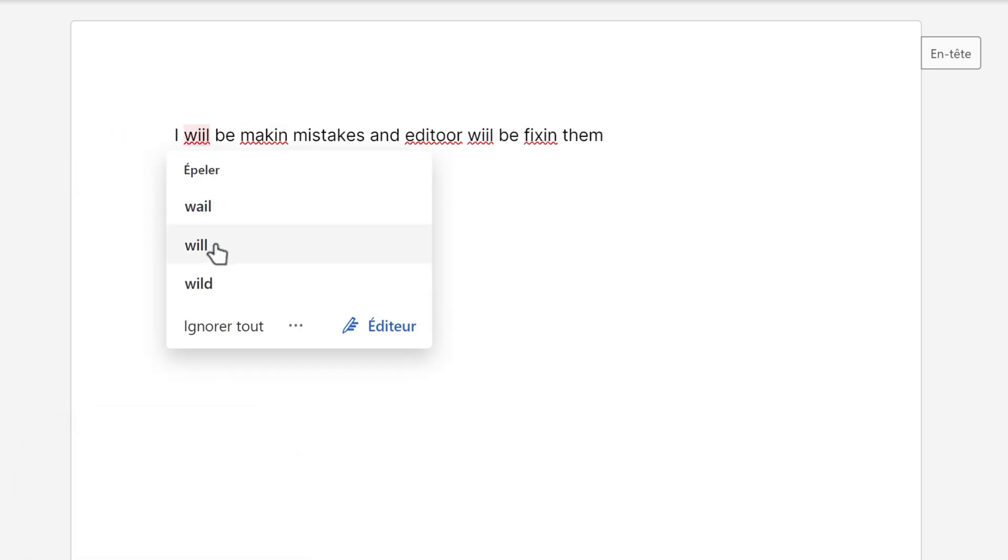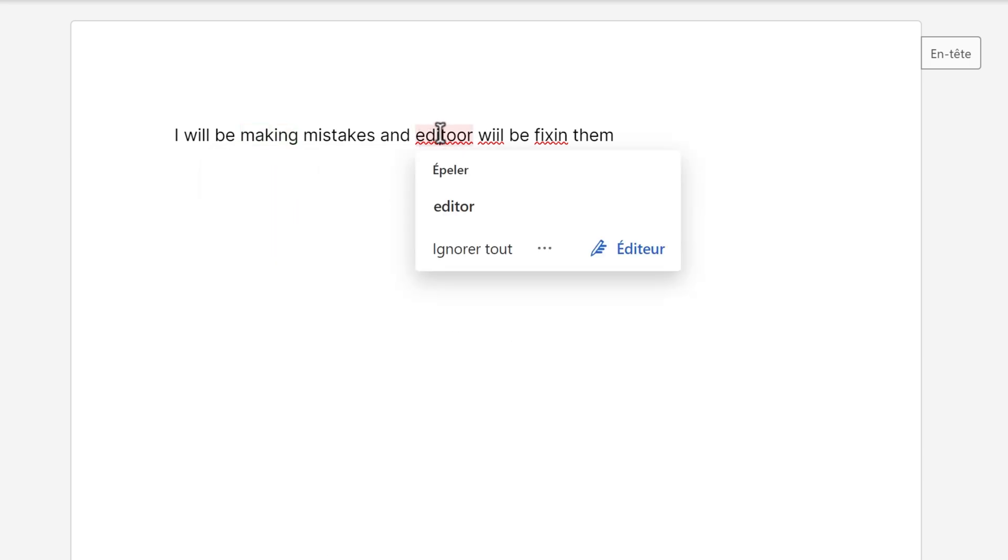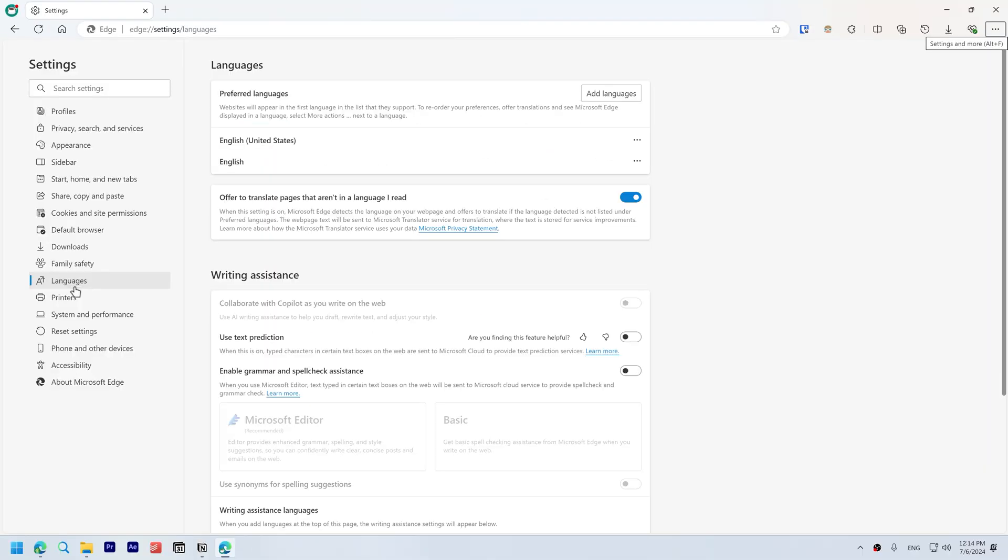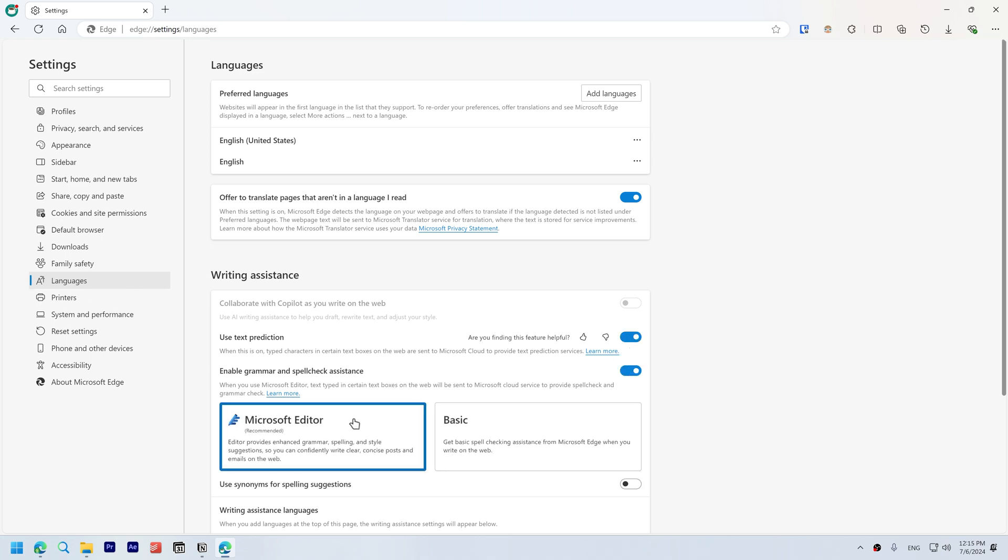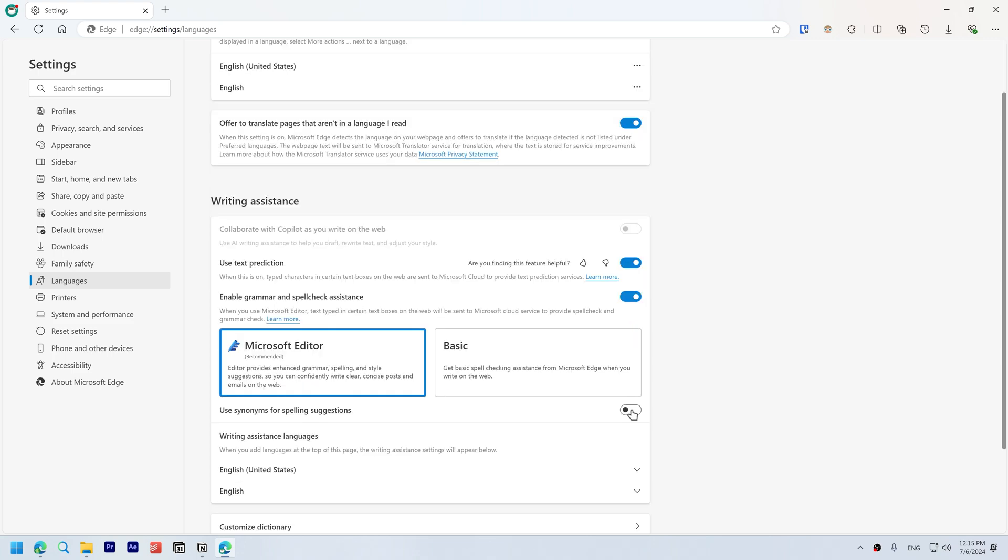The Editor in Microsoft Edge provides AI-powered writing assistance with spelling, grammar, and synonym suggestions across the web, helping you write confidently. Enable editor features. Open Settings, go to Languages, and enable text prediction, grammar, spell check assistance. Set it to Microsoft Editor and enable use synonyms for spelling suggestions.